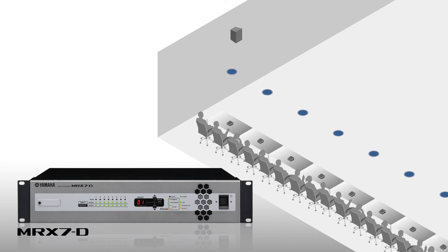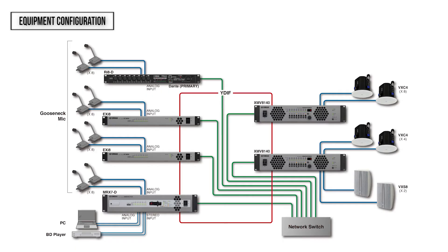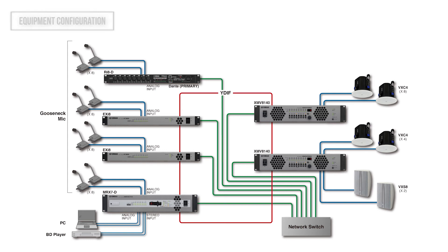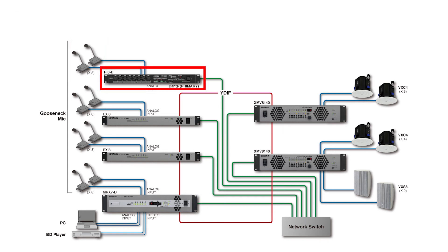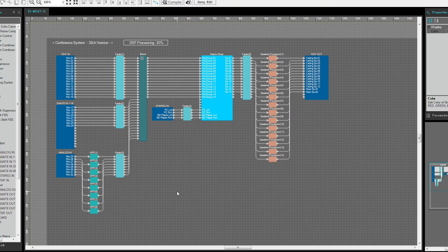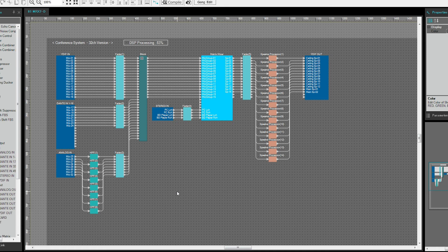So far we've talked about an example with 24 mics, but here we'll explain what to do when even more mics are being used. This shows the equipment configuration. To add more mic input channels, add an input interface such as RI8D. All other aspects of the configuration remain the same. This shows the configuration of the MRX 7D when 32 mics are used.